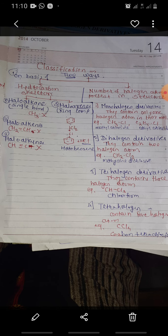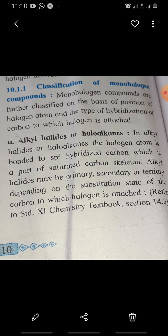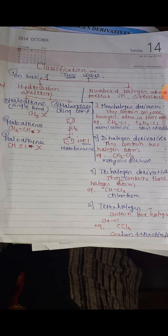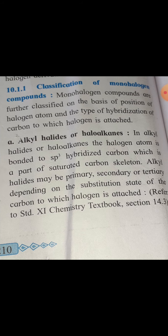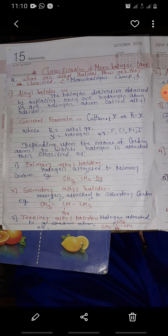Among these, we are going to study monohalogen derivatives in more detail in this chapter. Classification of monohalogen derivatives: monohalogen derivatives are classified into six ways. First way: alkyl halides or haloalkanes. Alkyl halides means the halogen derivative obtained by replacing only one hydrogen atom with one halogen atom. They have a general formula CnH2n+1X.